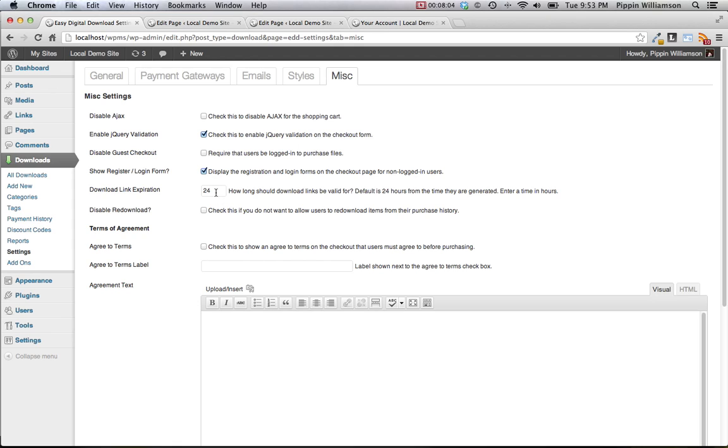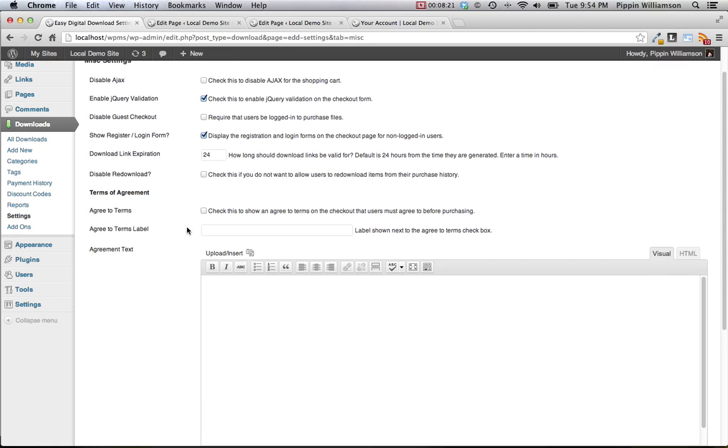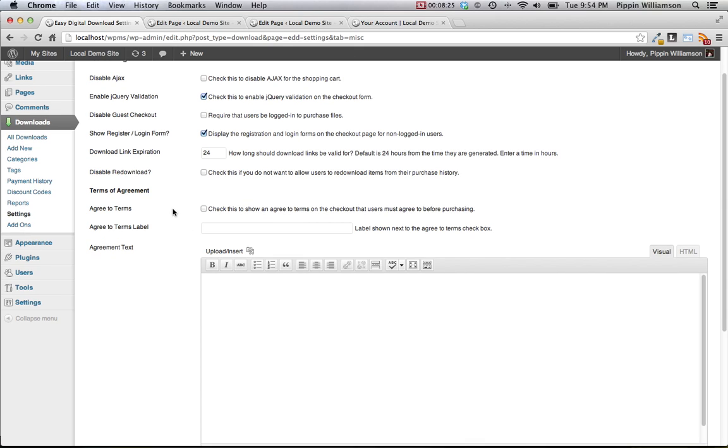You can set the number of hours that a download link is valid for. By default, all download links expire 24 hours after they are generated. So if a user purchases a product, receives the purchase receipt, those emails in their purchase receipt are valid for 24 hours, after which they will have to download from the website or have the purchase receipt sent again. You can also disable the redownload of products, so if you want to only allow them to download from their purchase receipt for the length of time that the download is valid, you can check this option to disable it.